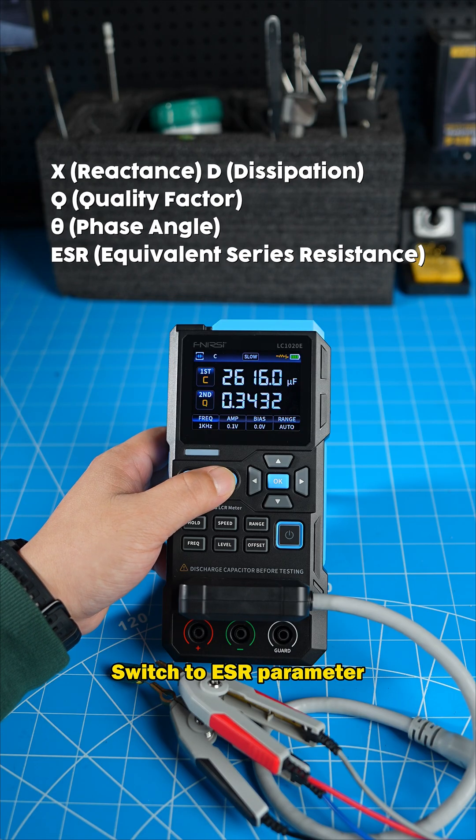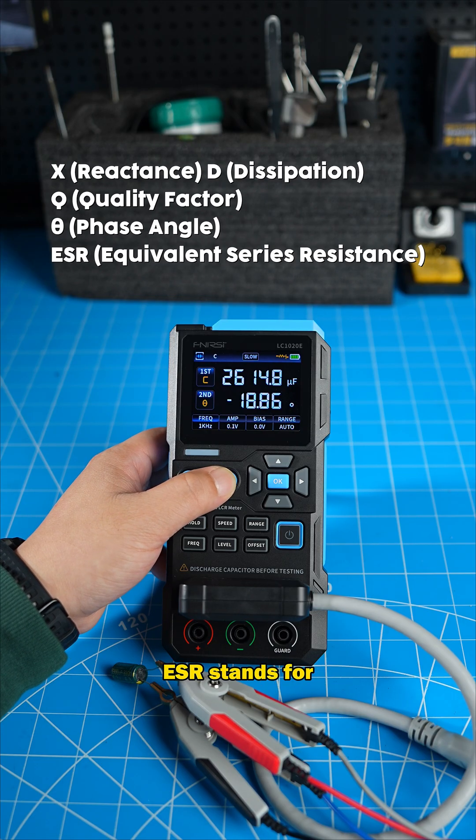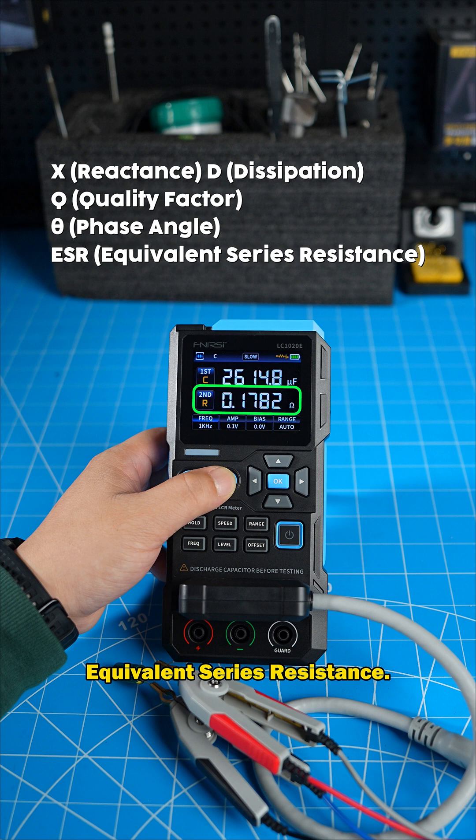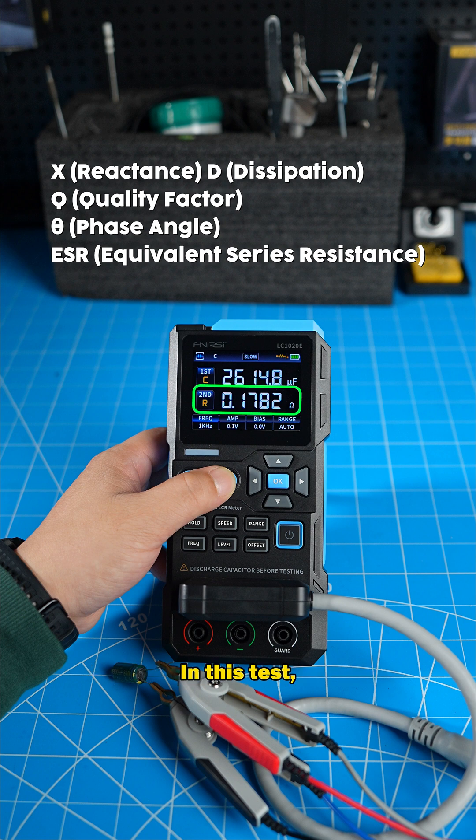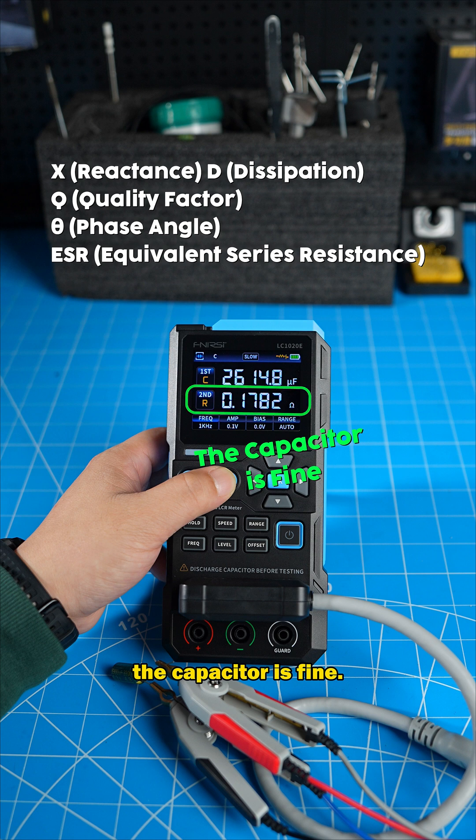Switch to ESR parameter. ESR stands for equivalent series resistance. The smaller, the better. In this test, this reading means the capacitor is fine.